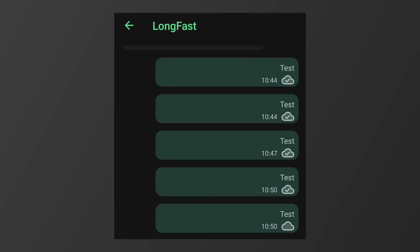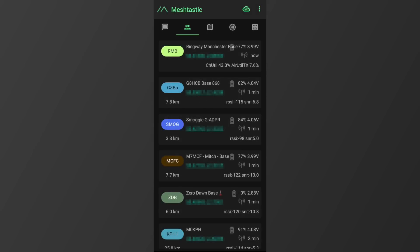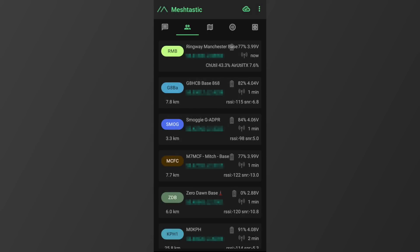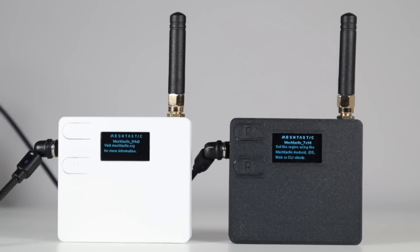I deliberately sent a few messages one after the other and did a couple of trace routes to prove the point of this video. When the value is in the early 20s or below, you know there's a good likelihood your message will deliver. So that's a few simple steps to reduce congestion on Meshtastic, and if everyone followed these points, you'd notice a considerably higher success rate.